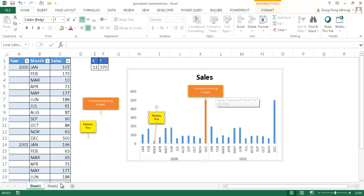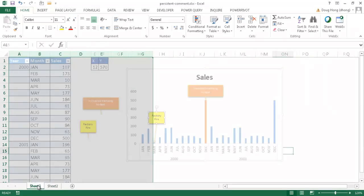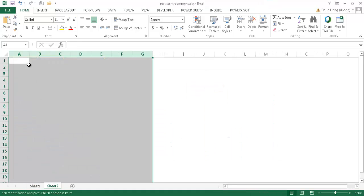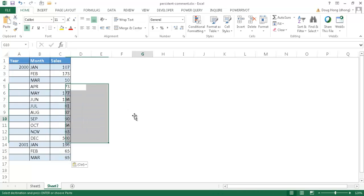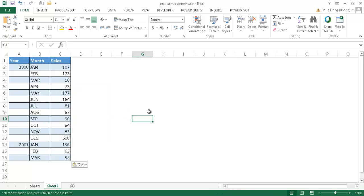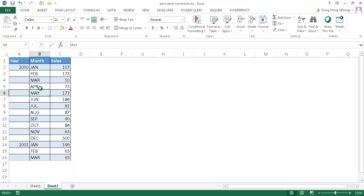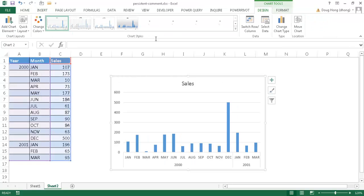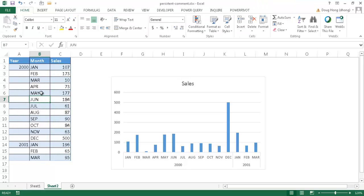Let me show you how to do that. I'll take the data, select up to March like before, Control-C to copy, go into Sheet 2, and Control-V to paste. Now we have our data and we want to create the chart. Click inside the data range, go to Insert, and insert a column chart. Excel is smart enough to select from A1 to C16 and populate the column chart accordingly.